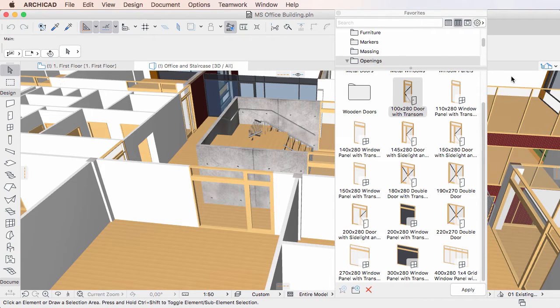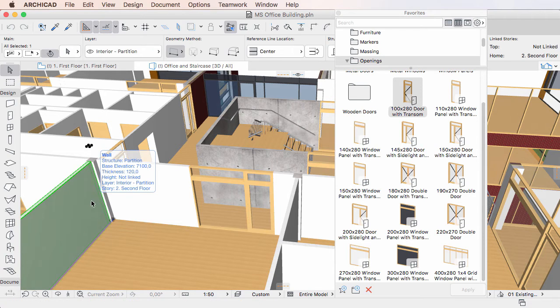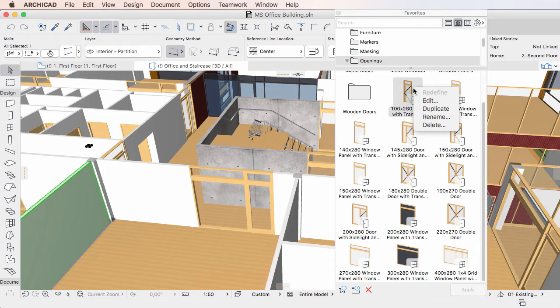If you have an element instance of another type selected — for example a wall in the case of a Door Favorite — the Redefine command will not be enabled for the Door Favorite.